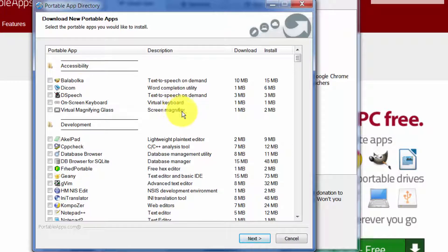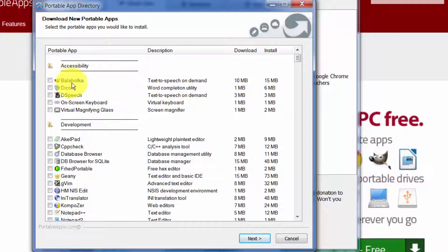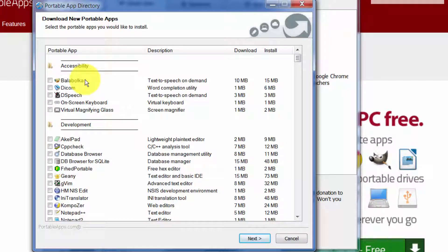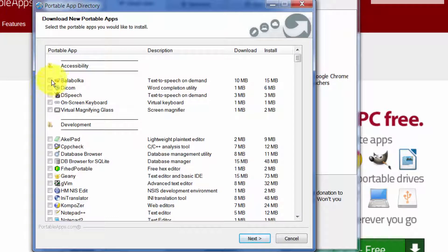Let me show you a few of the ones that I find personally really useful. I like this one Balabolka. It'll take any text file and it'll read it out loud. So if you have a Word document or an Adobe file where you can copy the text out and paste it, then this will read it to you.